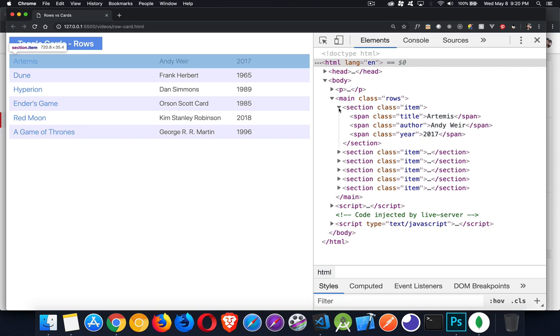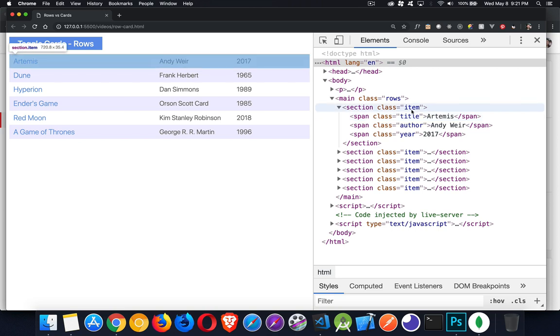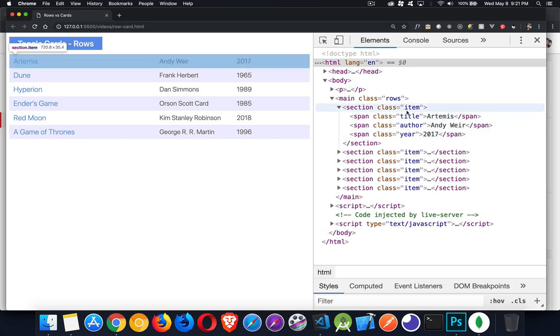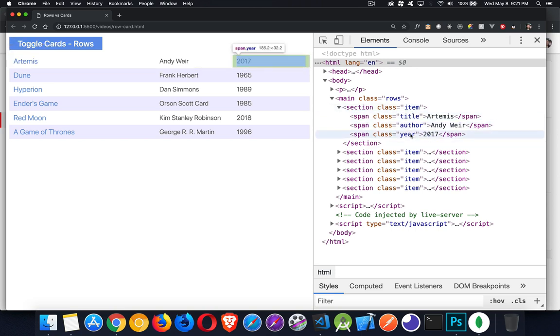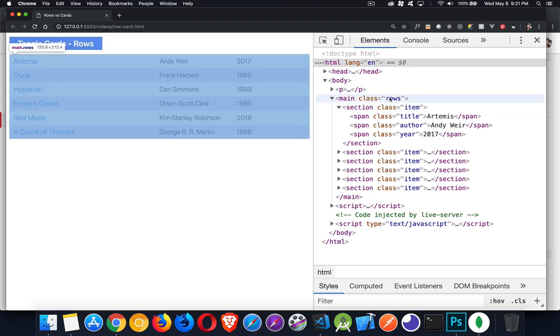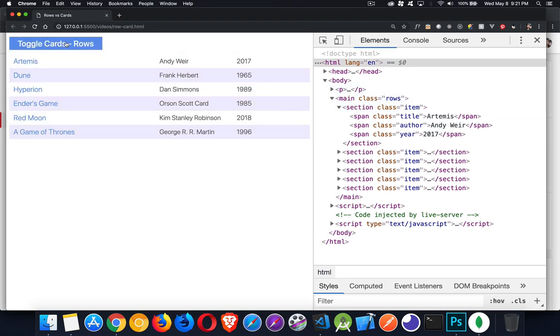So what I've done here is I've taken these groupings of data about different books. And there's a span with each one of the pieces of information. They've got a class name for that so I can style them individually. But these sections, I'm turning these between rows and cards just by changing this.